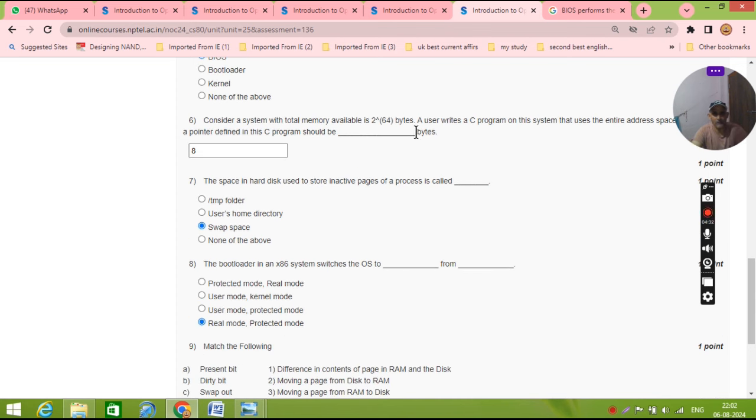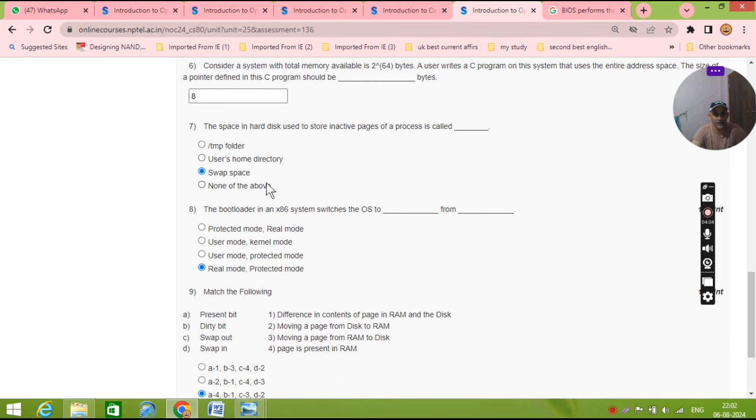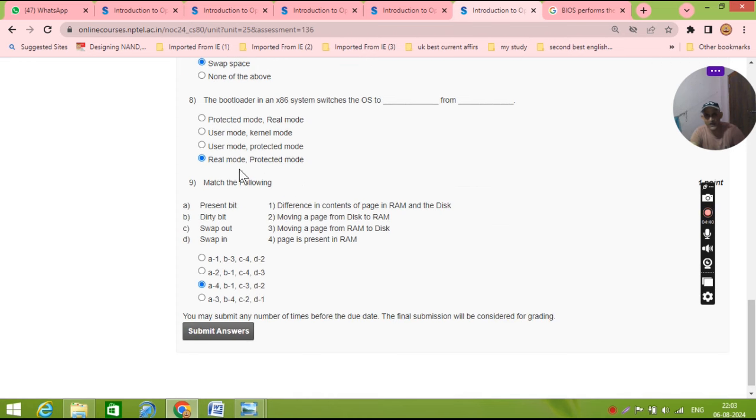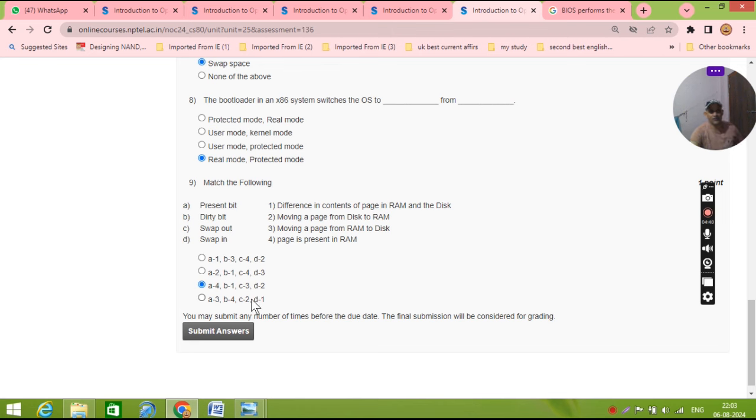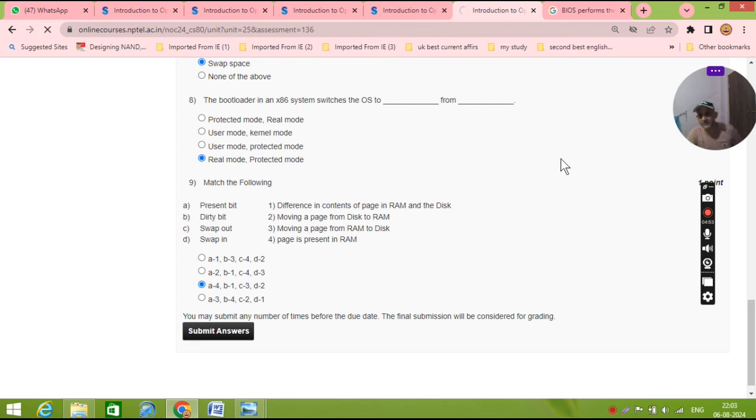So this is wrong. Now platform self-test, this is the BIOS. And if you will solve this question, then you will get eight. Question number seven for the hard disk, the step space and for the boot loader, the question real mode and protected mode. And the last match of the following, answer is this. You will submit the answer. So we solved all the assignment.